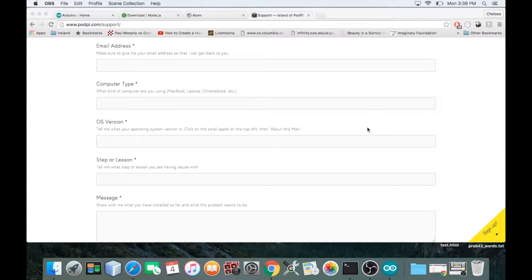I've gone ahead and uninstalled all of the software I would need to get the projects running. I'm going to go through the installation instructions for the Mac step-by-step so we can see what some of the potential pitfalls might be. I can help you avoid those, or if you've already fallen in, I can help pull you out.